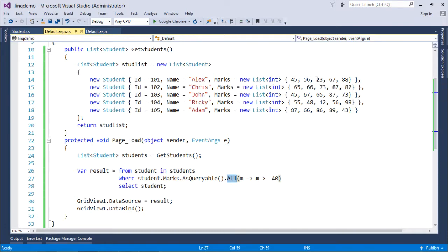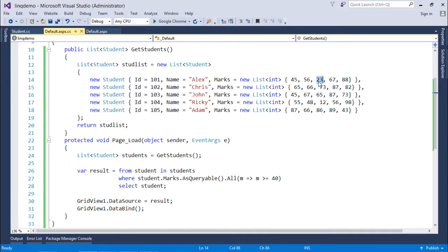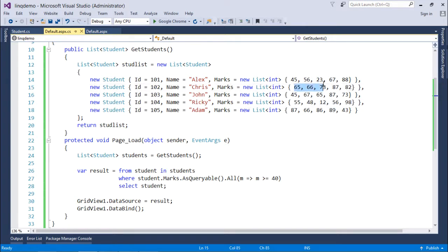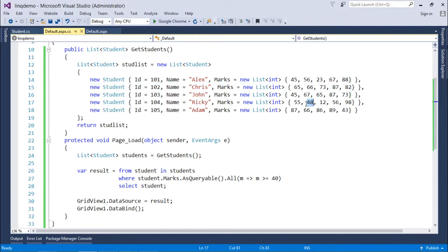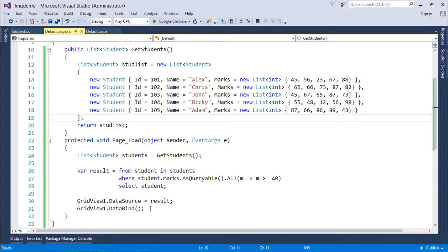For example, Alex doesn't have 40 or above in all subjects. Chris has 40 plus in all subjects, John has, but Ricky doesn't. So in the output, I will get Chris, John, and Adam because Adam also has 40 plus marks. Let's execute that. Select student means I'm retrieving all the fields from the collection.